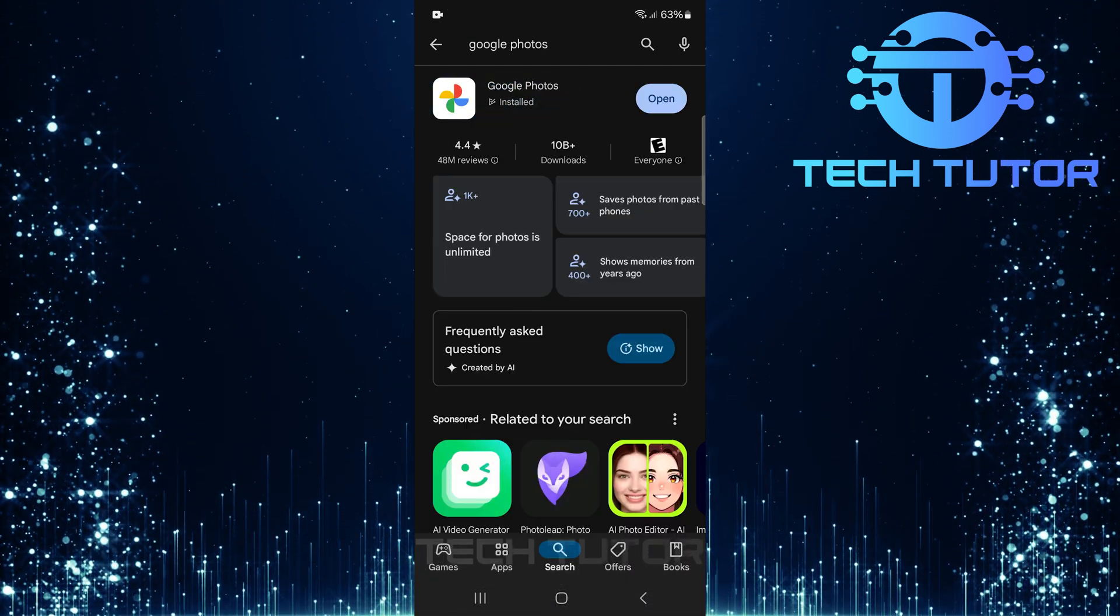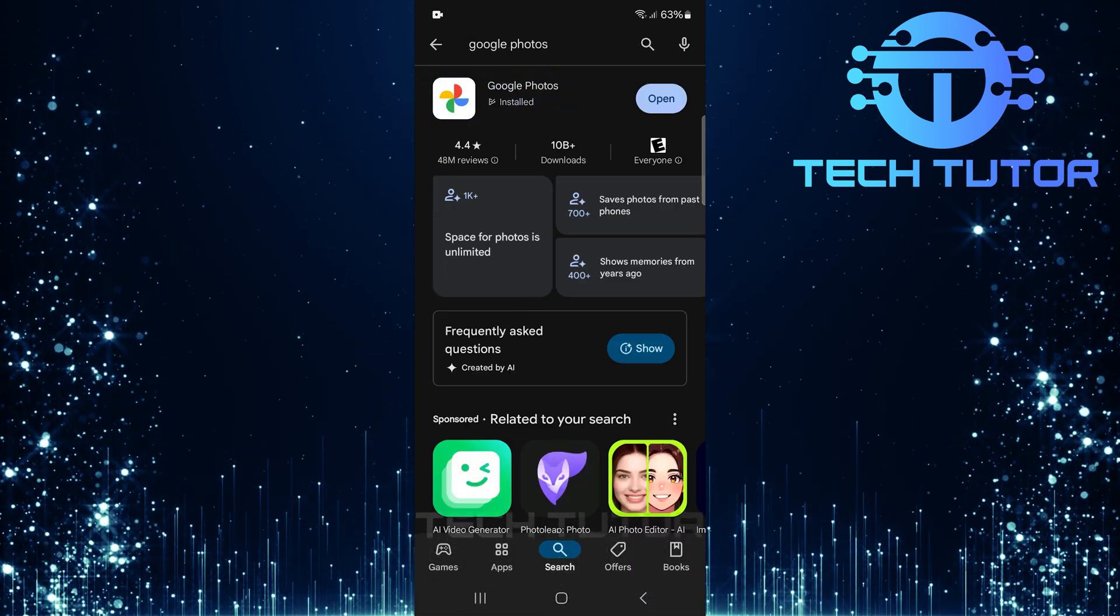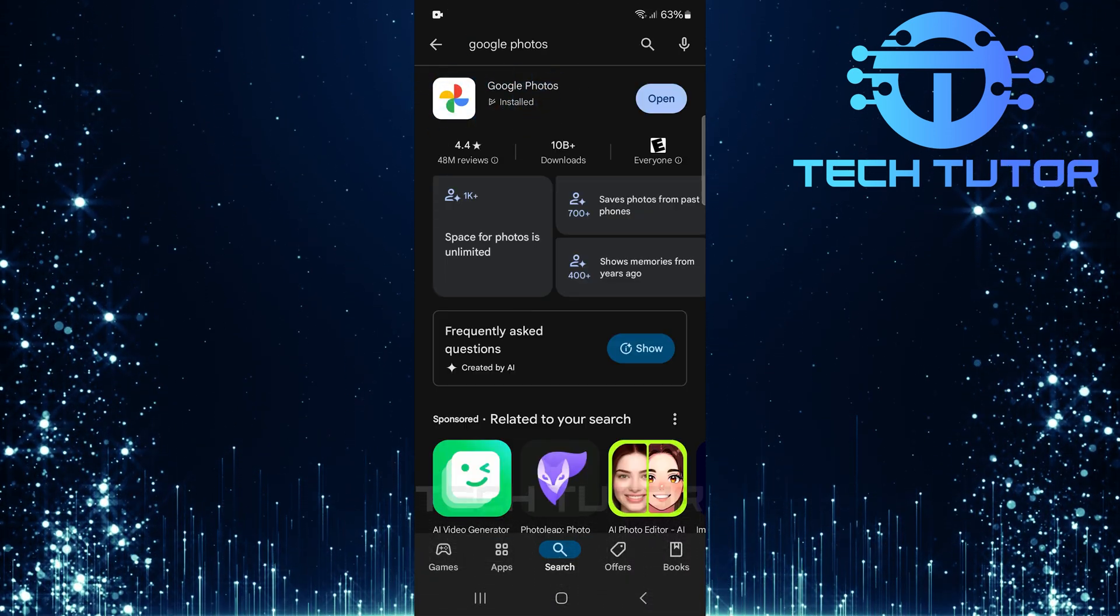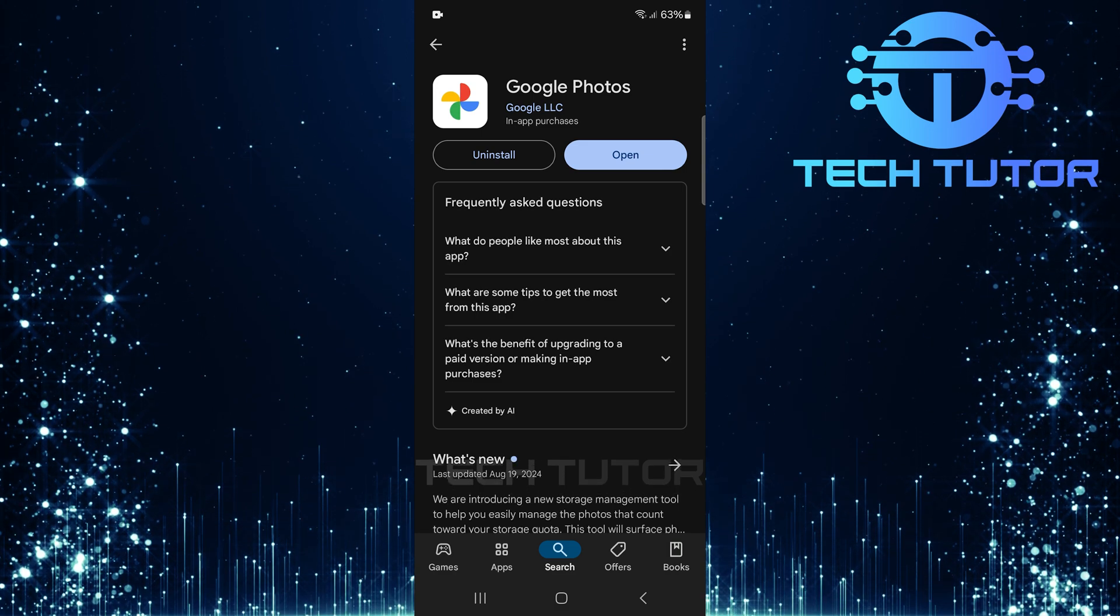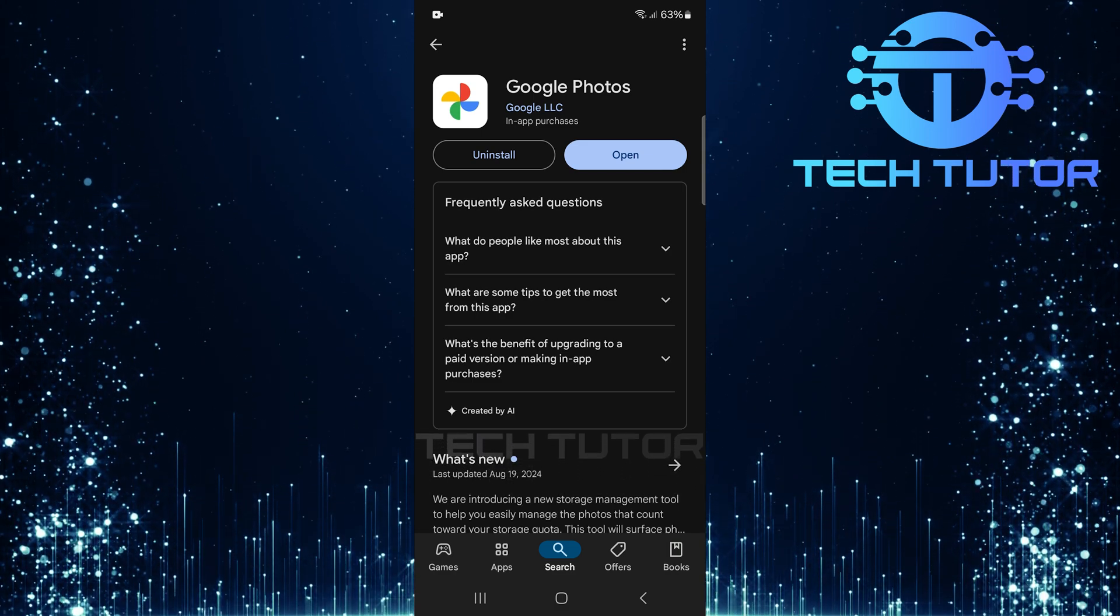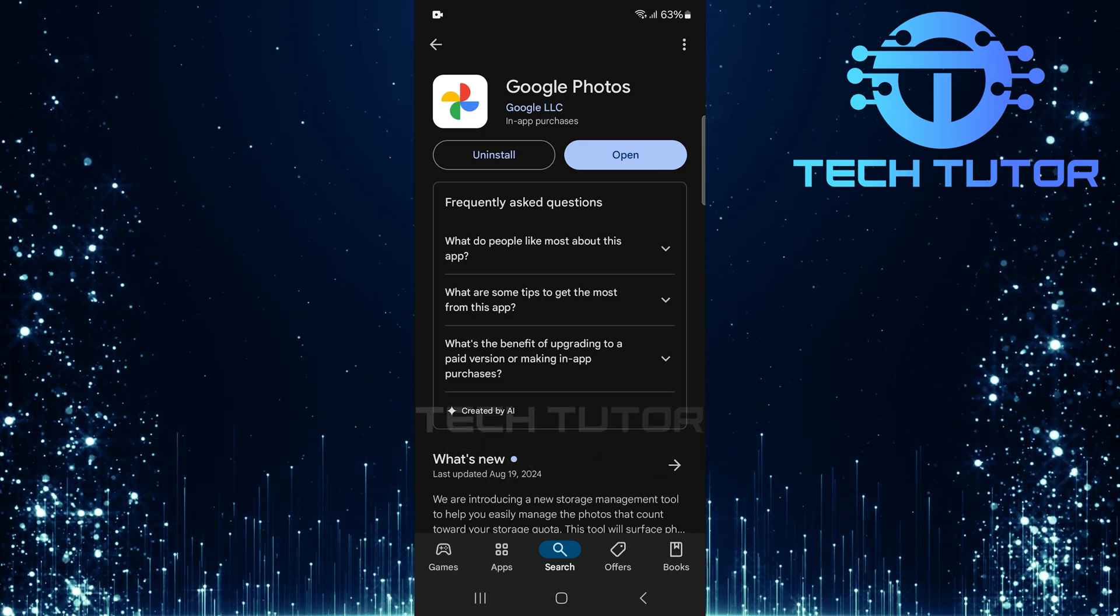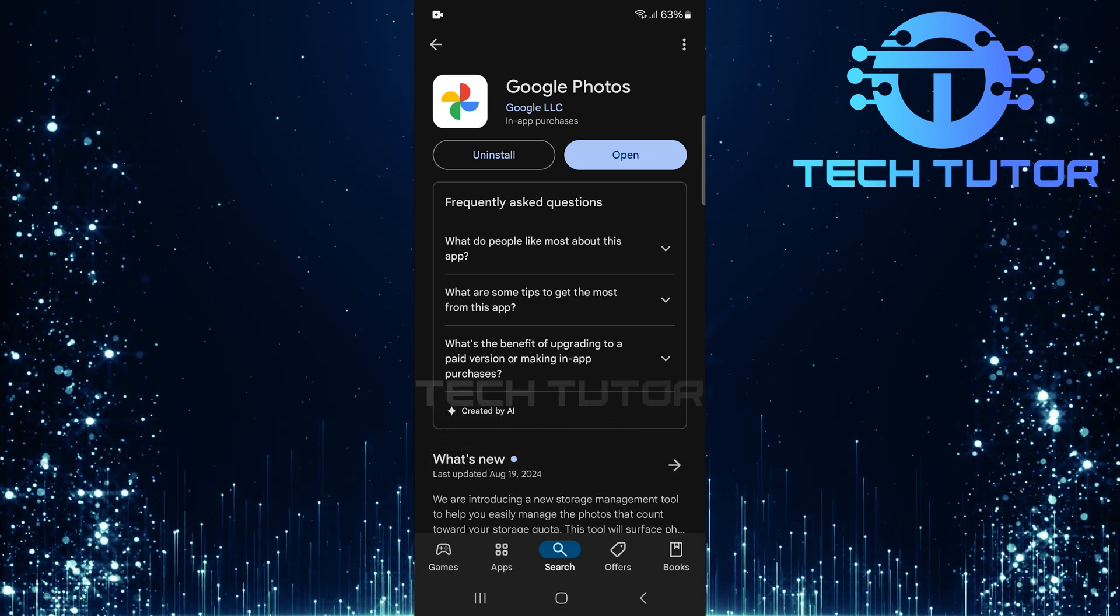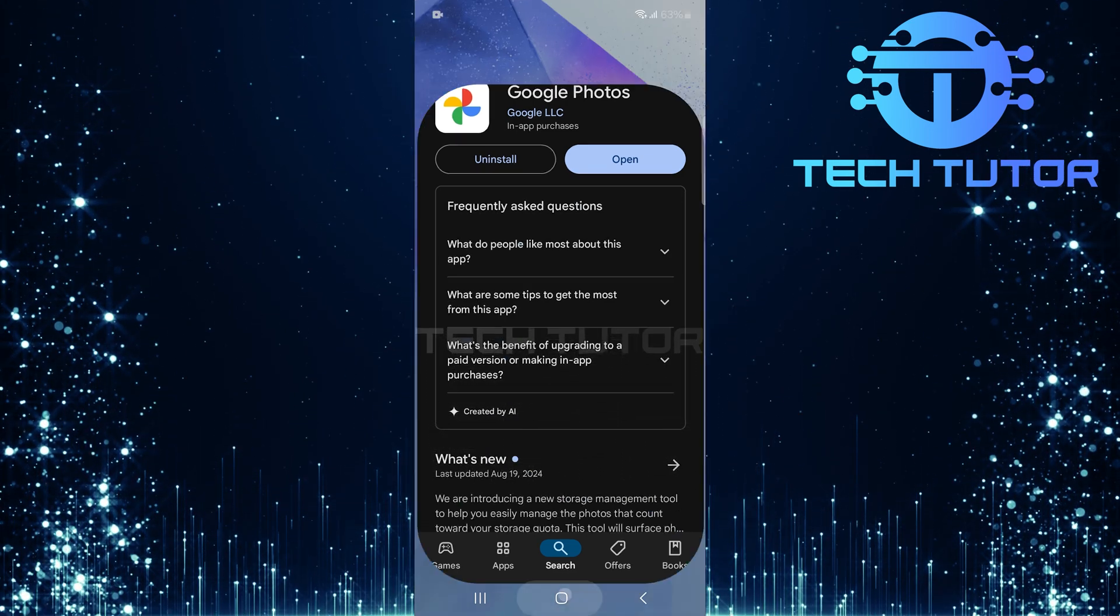Tap on this exact app, and then select Install. Wait for it to download and install onto your device.